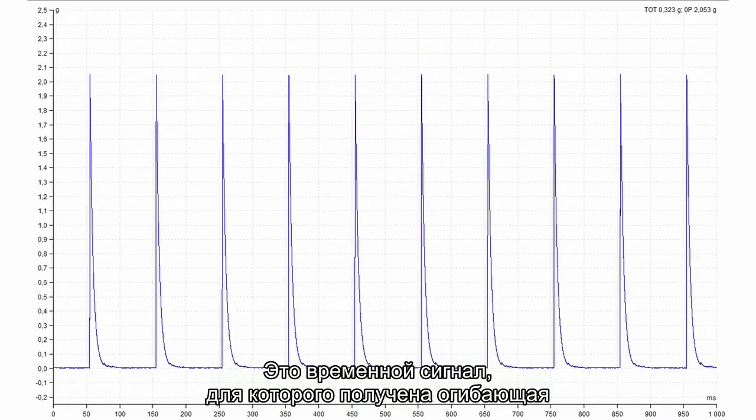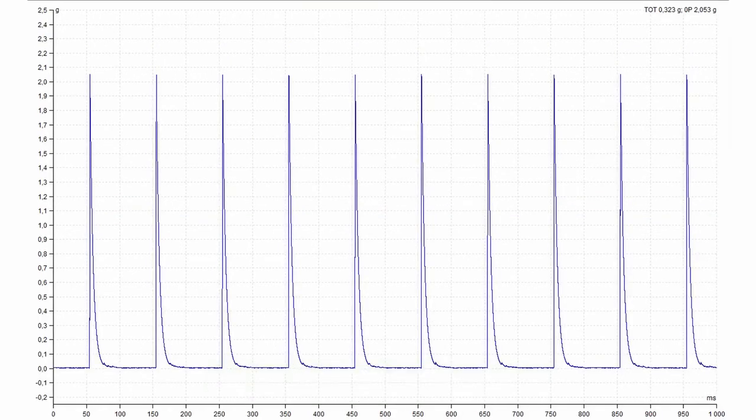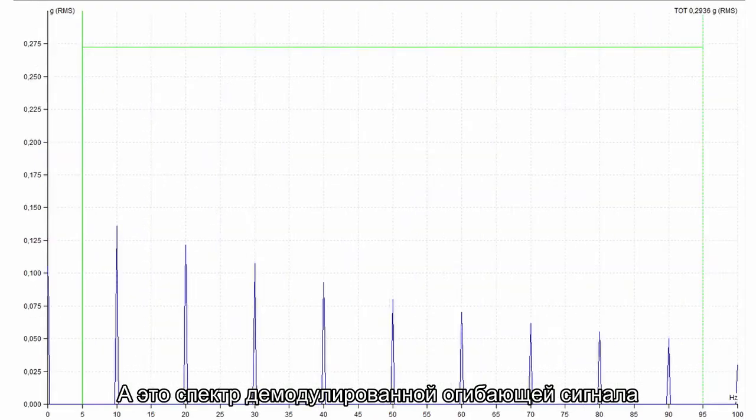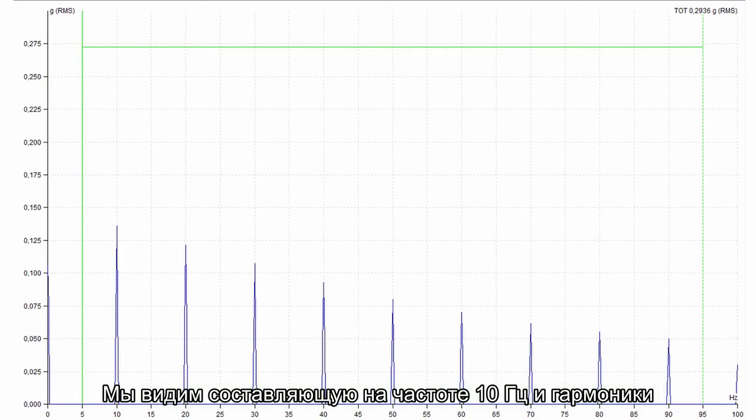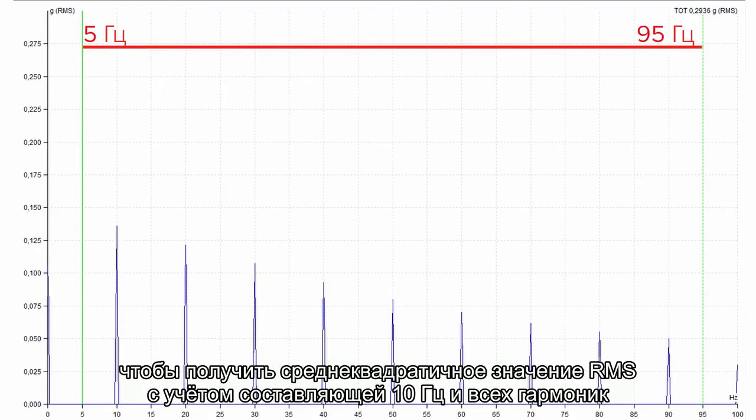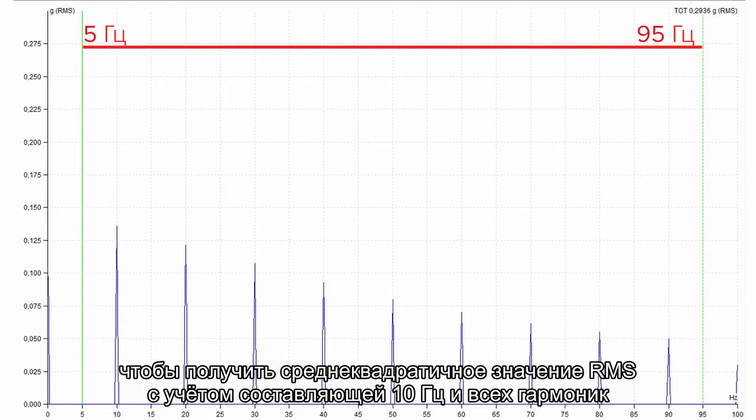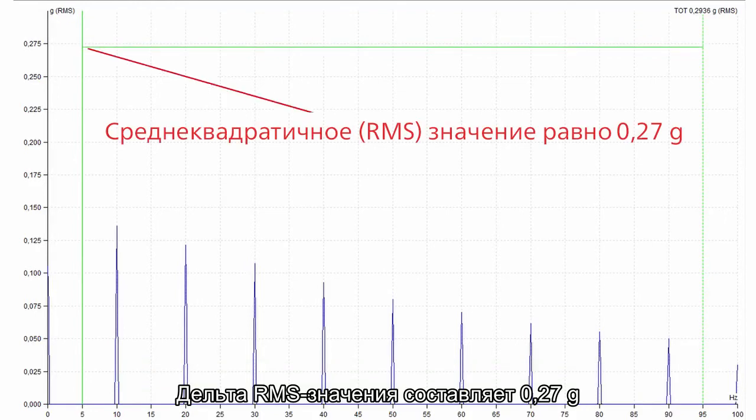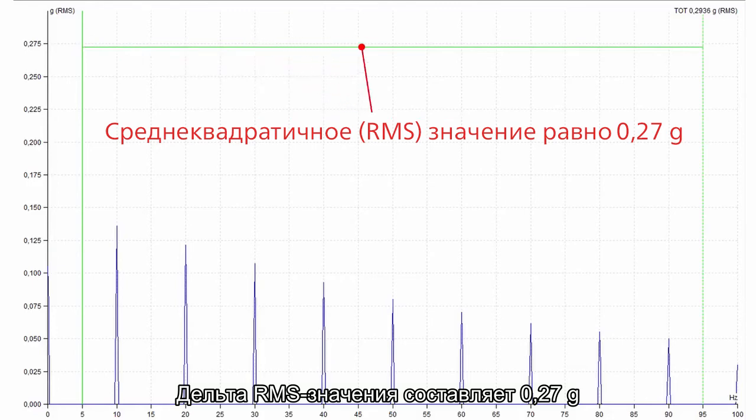This is the time signal after enveloping. And this is the demodulation spectrum made from that signal. We can see the 10 Hz amplitude and the harmonics. I define the delta cursor from 5 to 95 Hz to get the RMS sum of 10 Hz and all harmonics. This delta RMS value is 0.27 G.